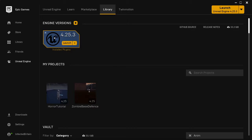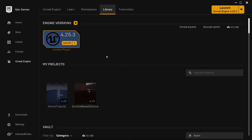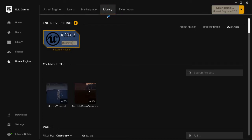For this tutorial I'm using 4.25.3. For everyone following along, download the Epic Games launcher and download Unreal 4.25 or whichever version you're using. Click launch - you can see it in the library tab. It might take a few minutes to load up.